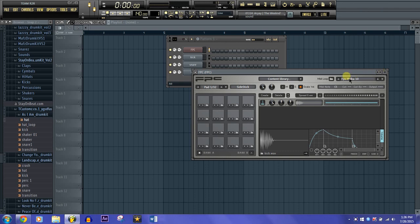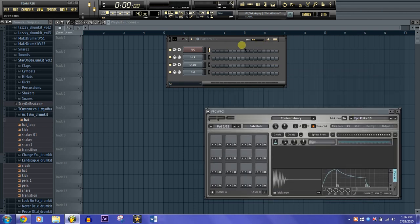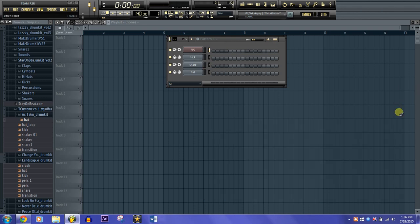Now I'm going to show you guys how to do this if you don't have drum pads and you want to do this with just the keyboard. So let's check out of that.